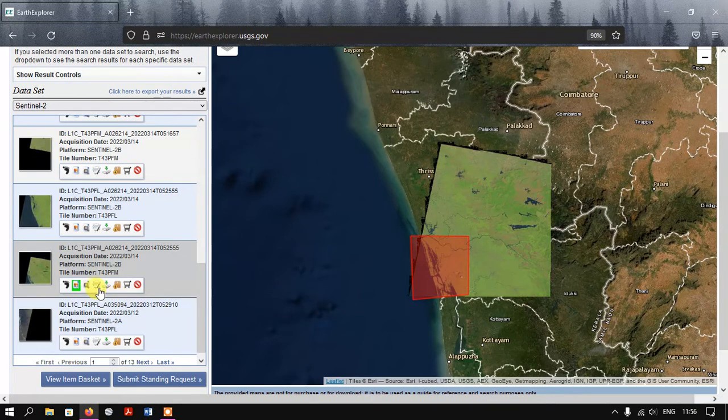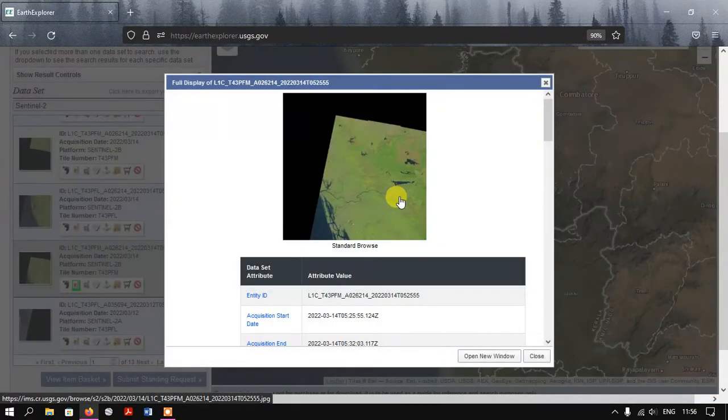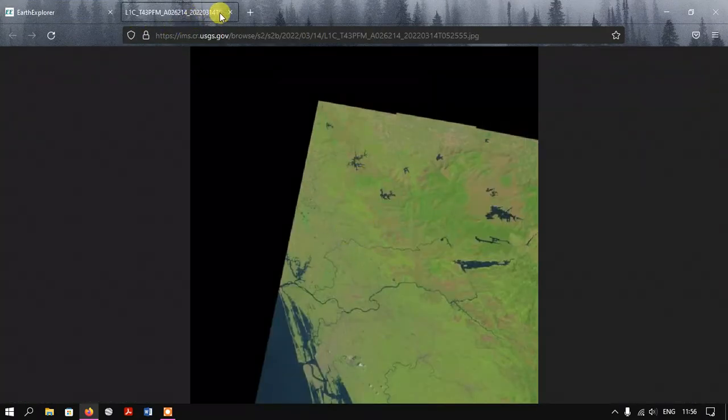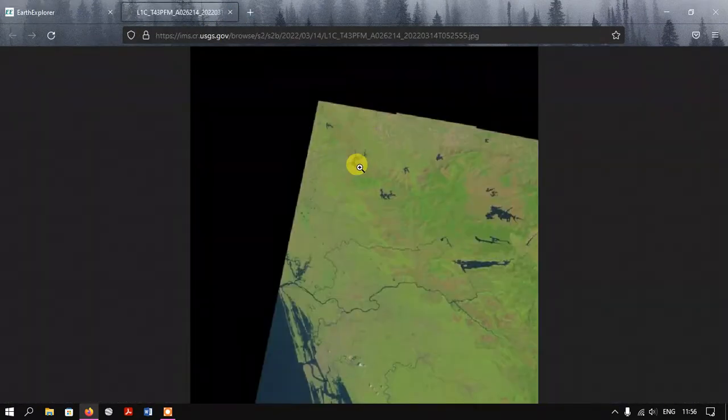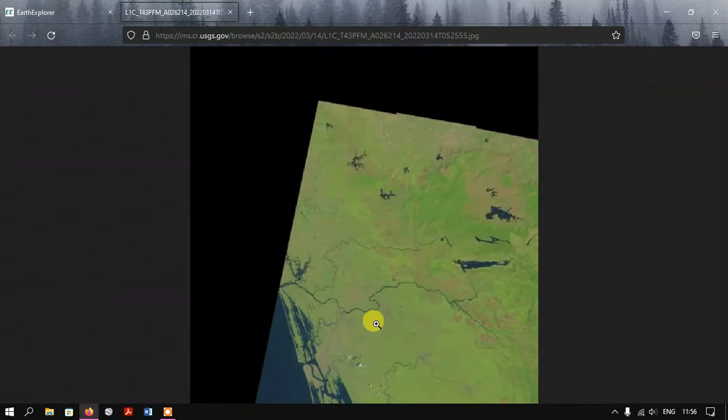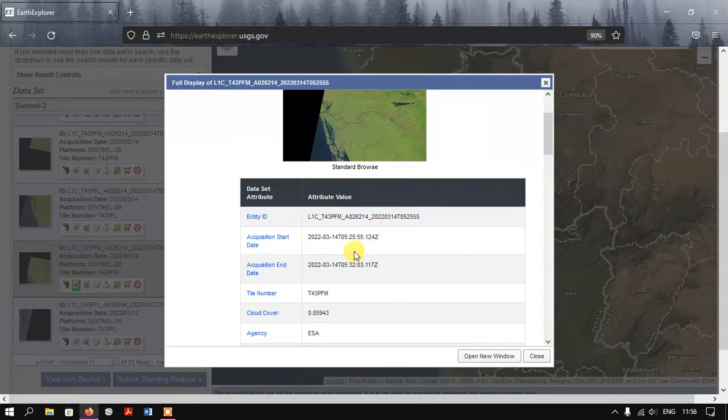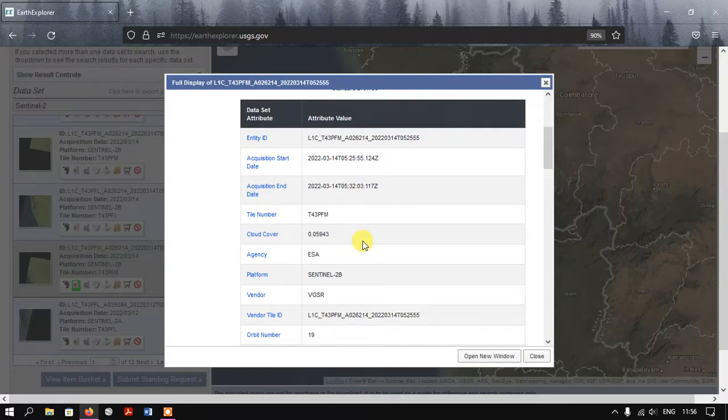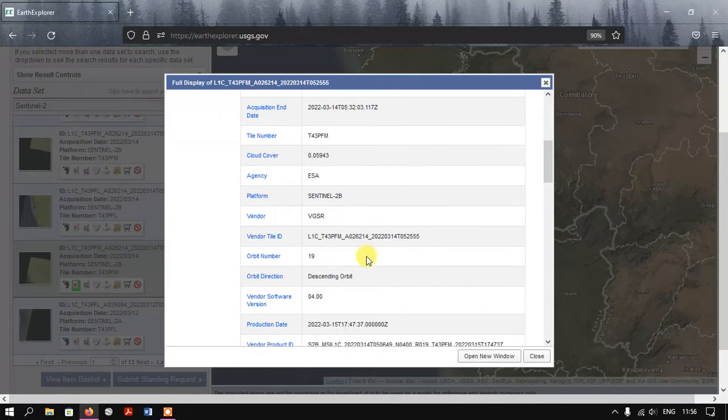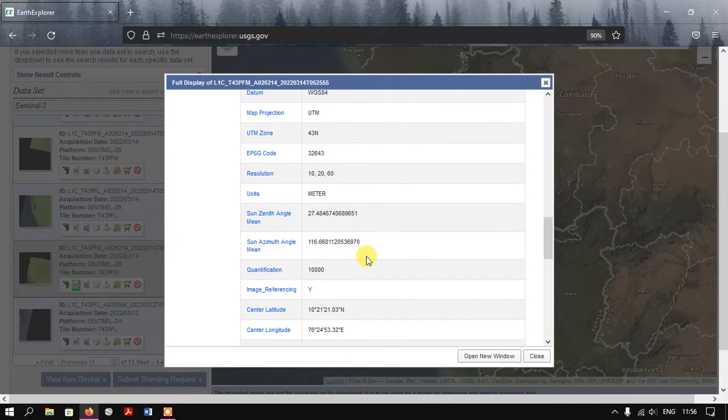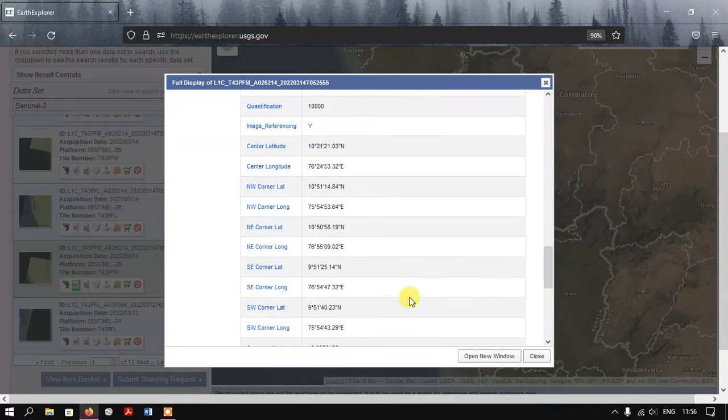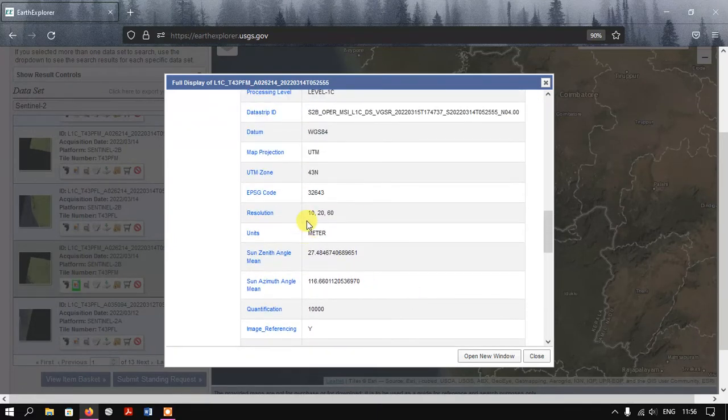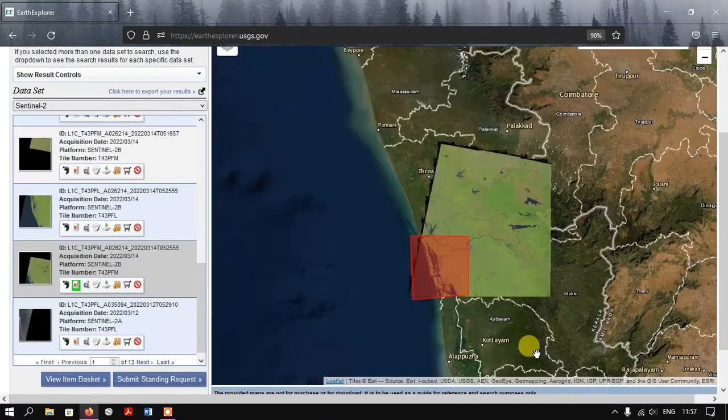This is the metadata. You can see the metadata file by clicking here. You can view the image and you can also find some metadata about this satellite imagery. You can see here it is of 20 and 60 meter resolution.